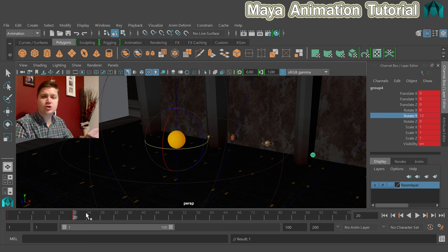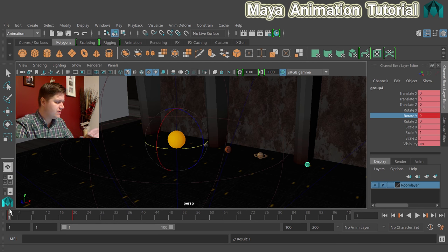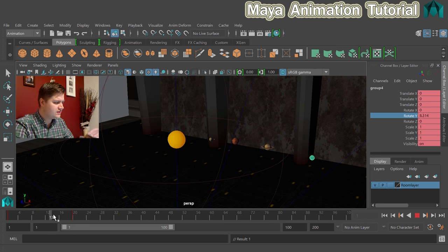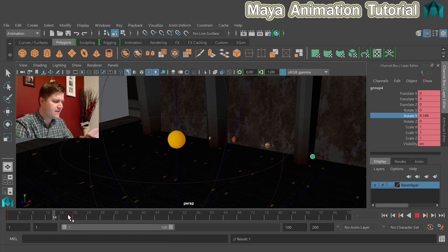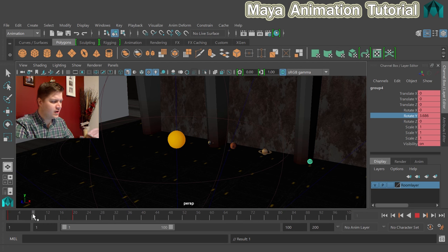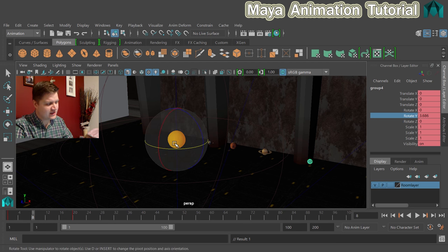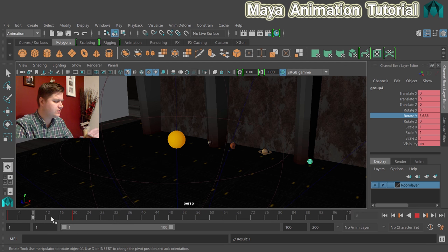Before we do that though let's make sure that your project looks like mine does. So if I just start at frame one and scrub through slowly you can see that all the planets kind of set off and they move around for the first 20 frames, and as they get further out from the sun they're slightly slower so all four are moving.